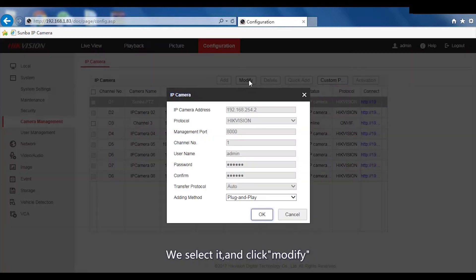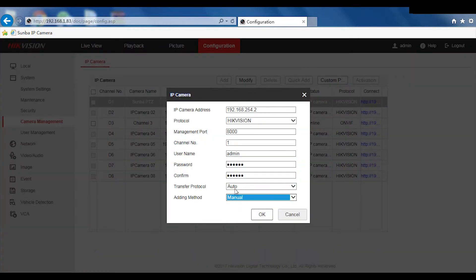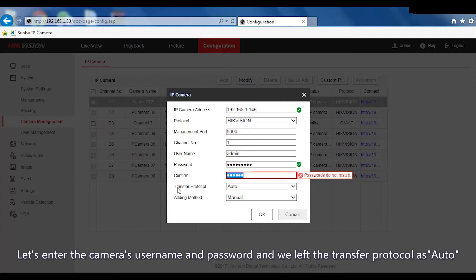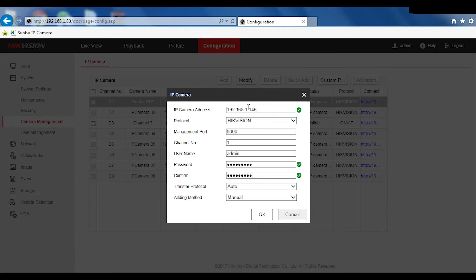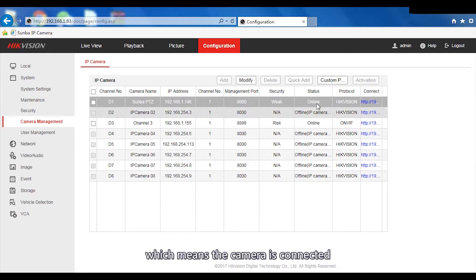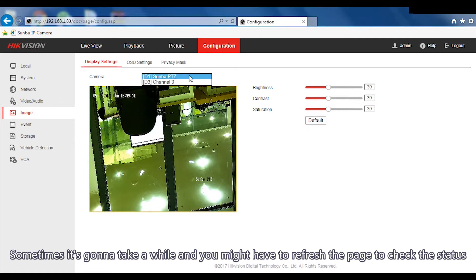Now let's go to the Camera Management section and choose any channel that isn't yet occupied. We select it and click Modify. We're going to change the type from plug-and-play to menu and enter the camera IP. The protocol is Hikvision and the default port is 8000. Let's enter the camera's username and password and leave the transfer protocol as auto. The status of the channel shows online, which means the camera is connected. Sometimes it takes a while and you may need to refresh the page.